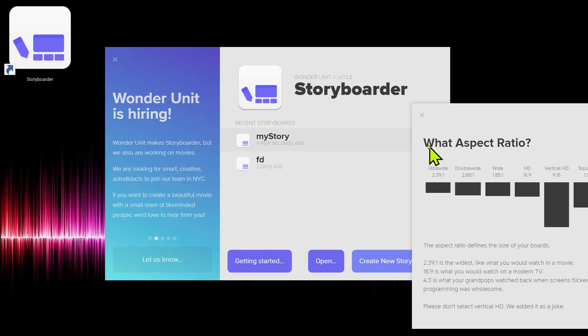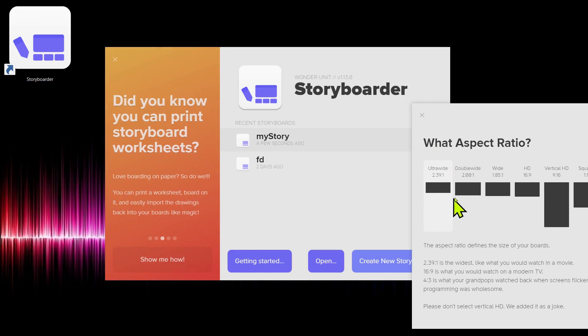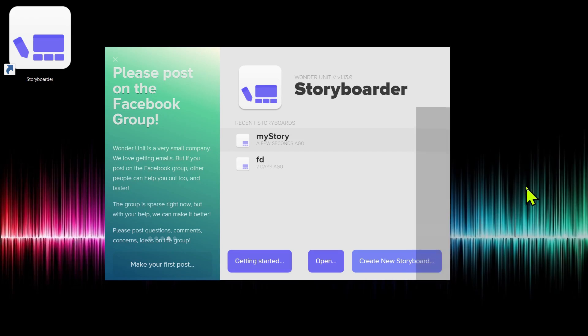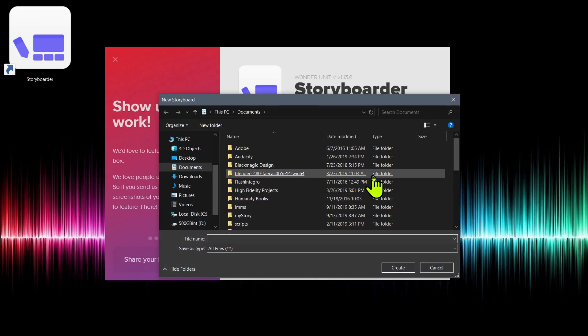And then it asks you what the aspect ratio is. What is the size of the screen you'd like this to be displayed on? Is it going to be in a theater like this wide or ultra wide? Is it going to be on the HDTV, the 16 to 9 ratio? I'll just choose the 16 to 9 HD.